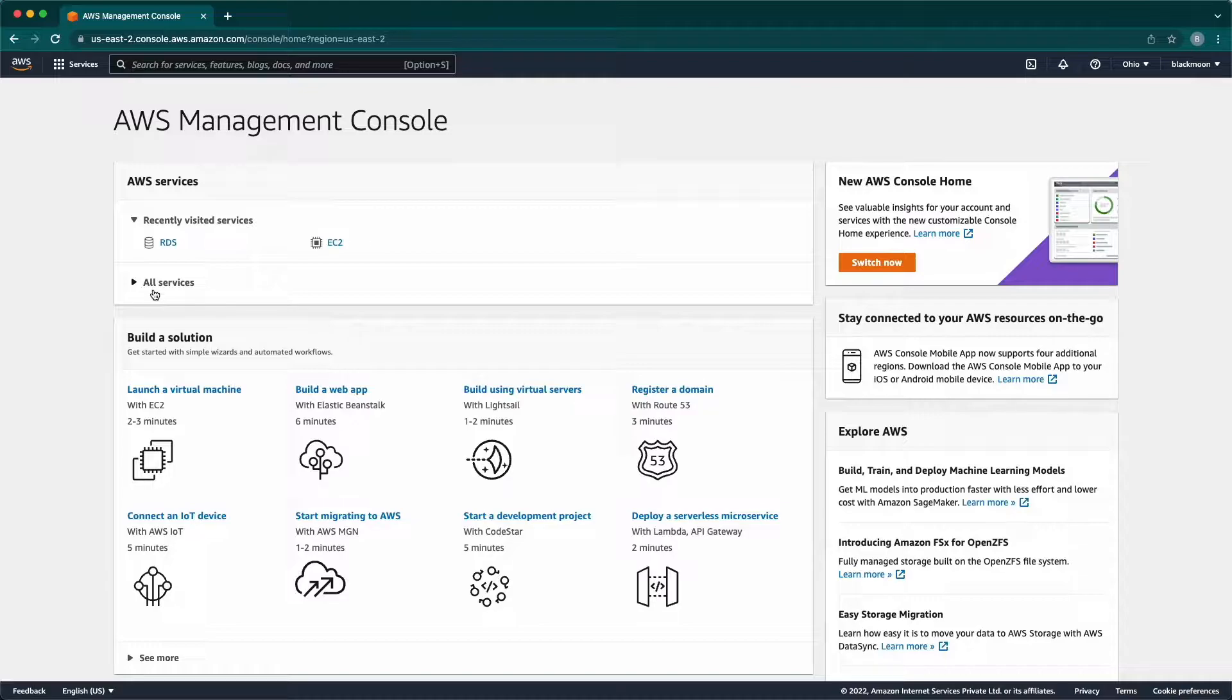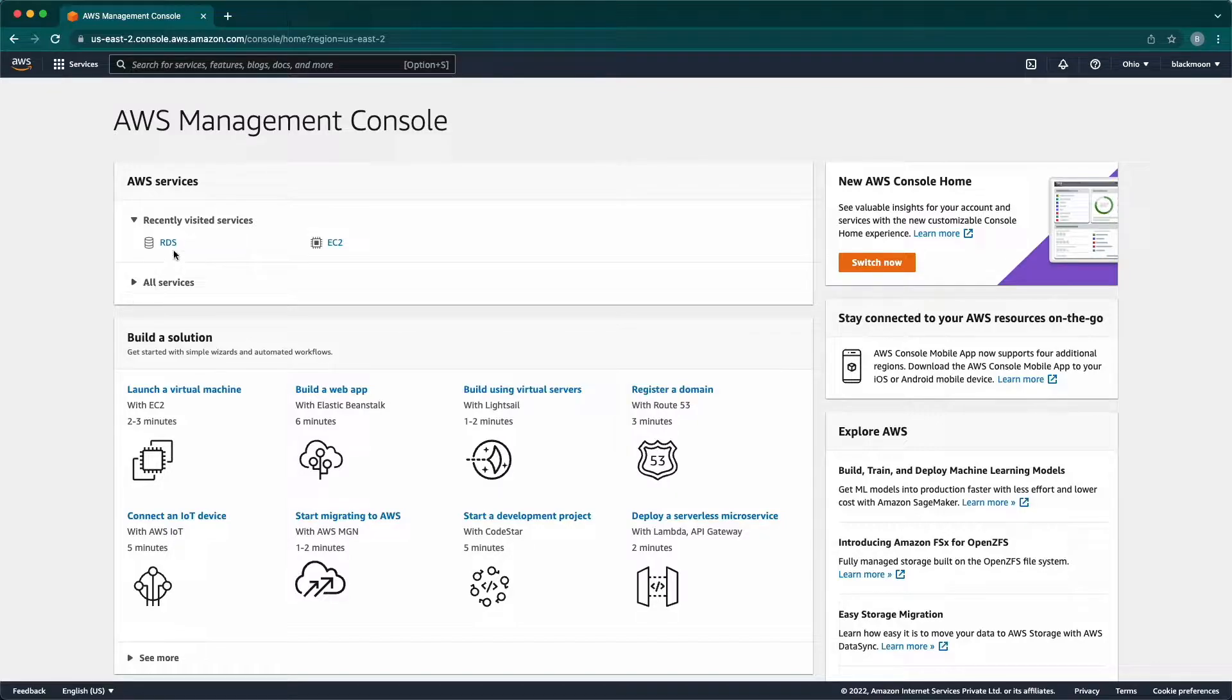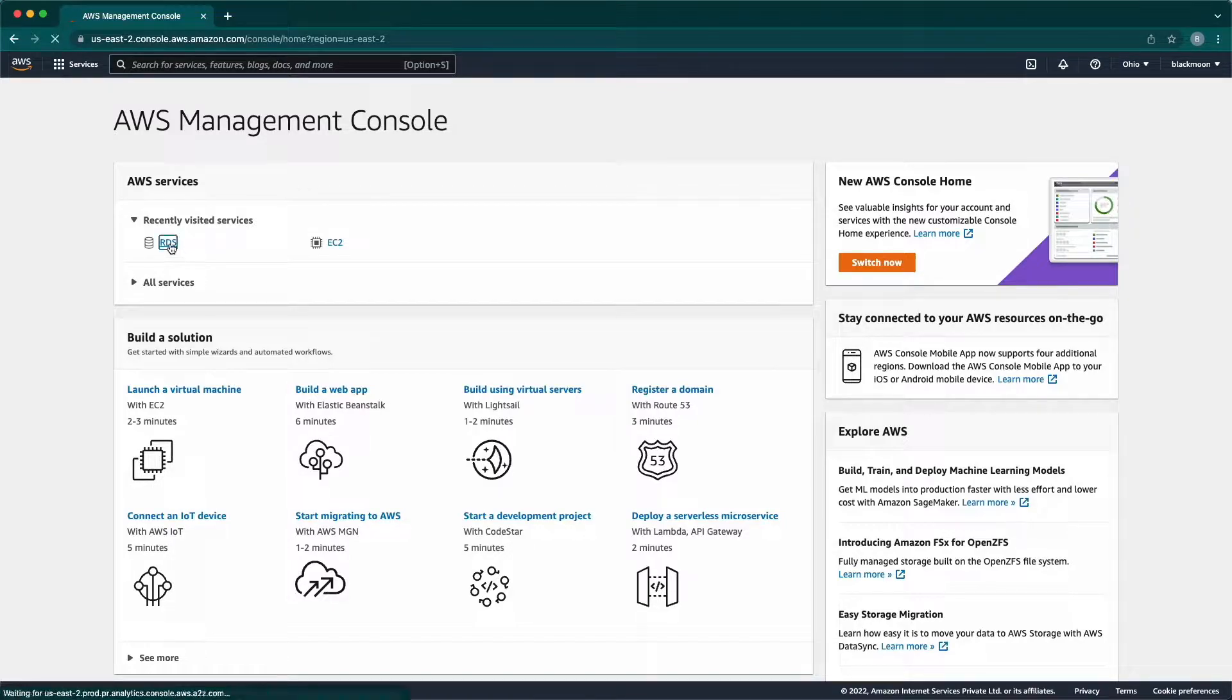First, log into the AWS Management Console with your credentials. Now, open the Amazon RDS Console.